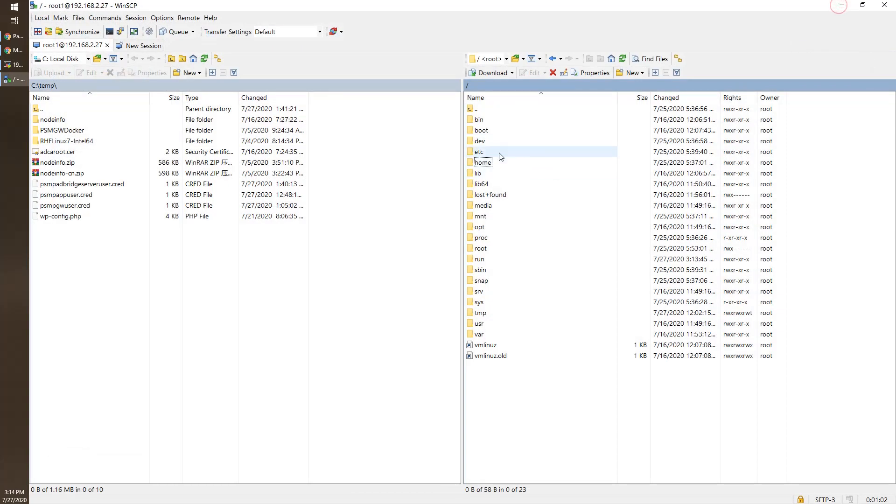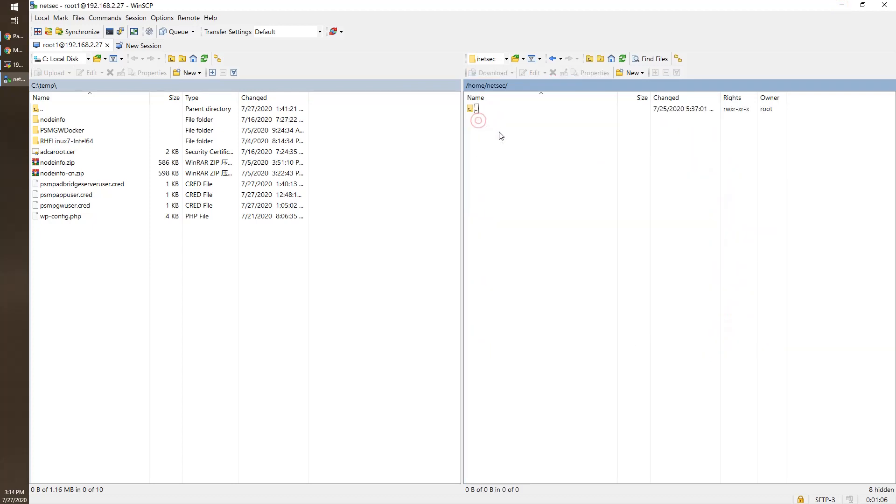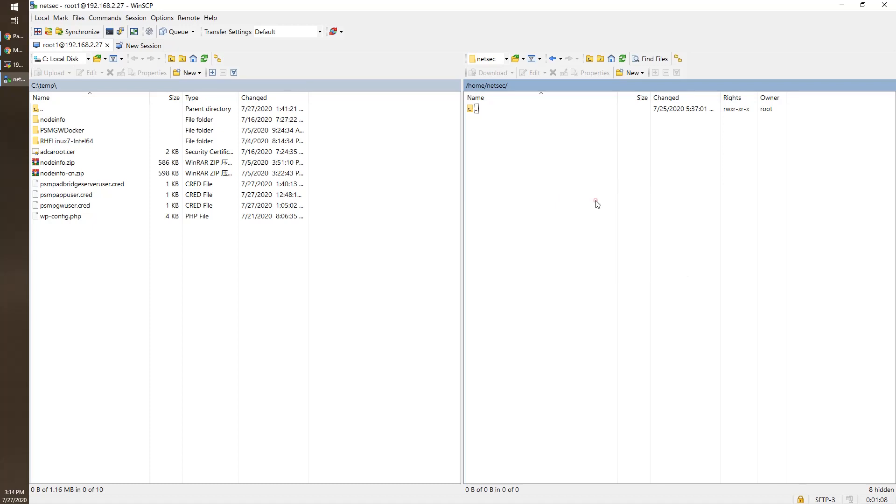Then from here, we should be able to see the NetSec folder and we should be able to see the file here. Refresh.